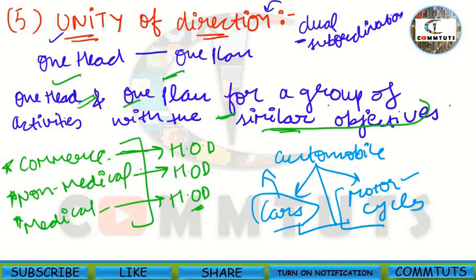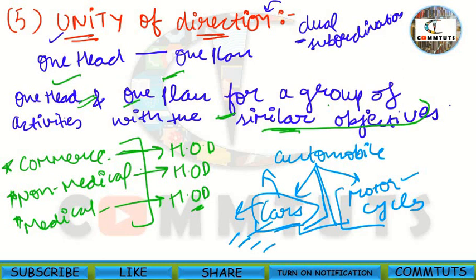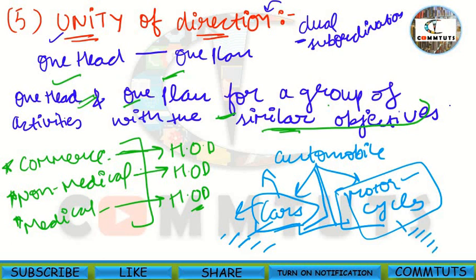If they are not separated, overlapping of activities occurs, and resources, time, and efforts are also wasted. So the principle says one head and one plan for activities with the same objectives. Cars should have their own advertising, marketing research, and sales department. Similarly, motorcycles will have their own divisions: purchase, finance, sales, and production department.